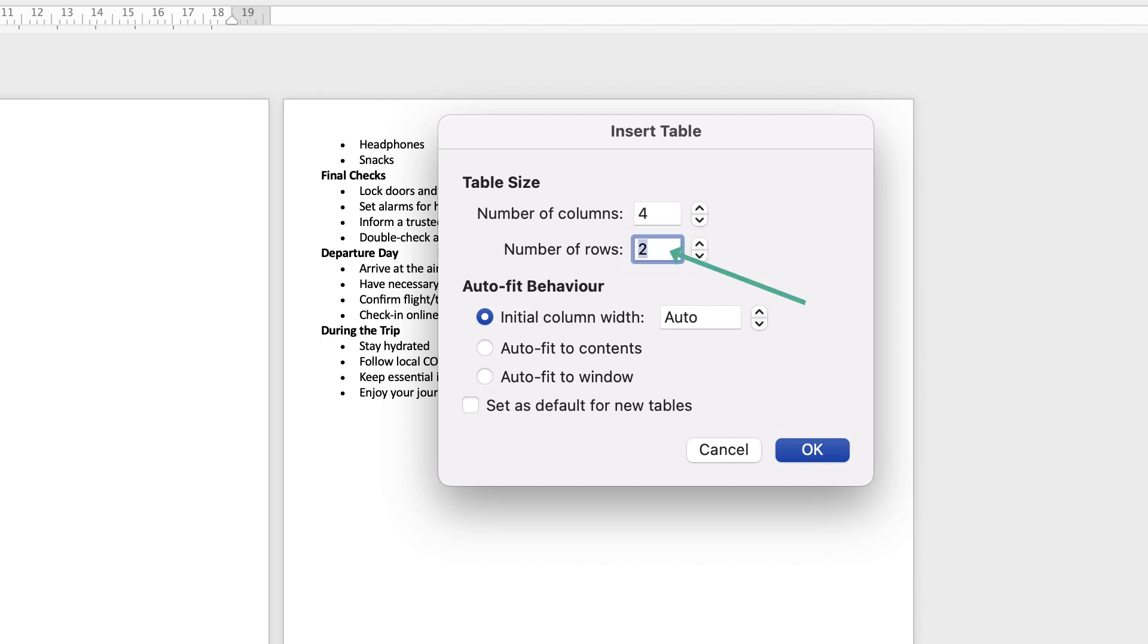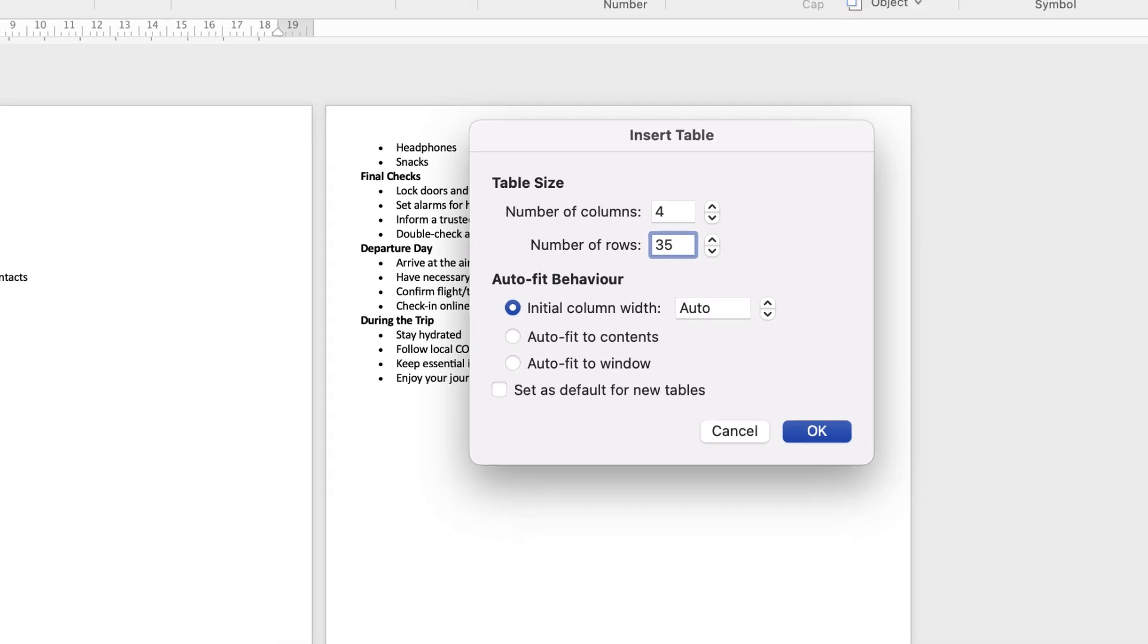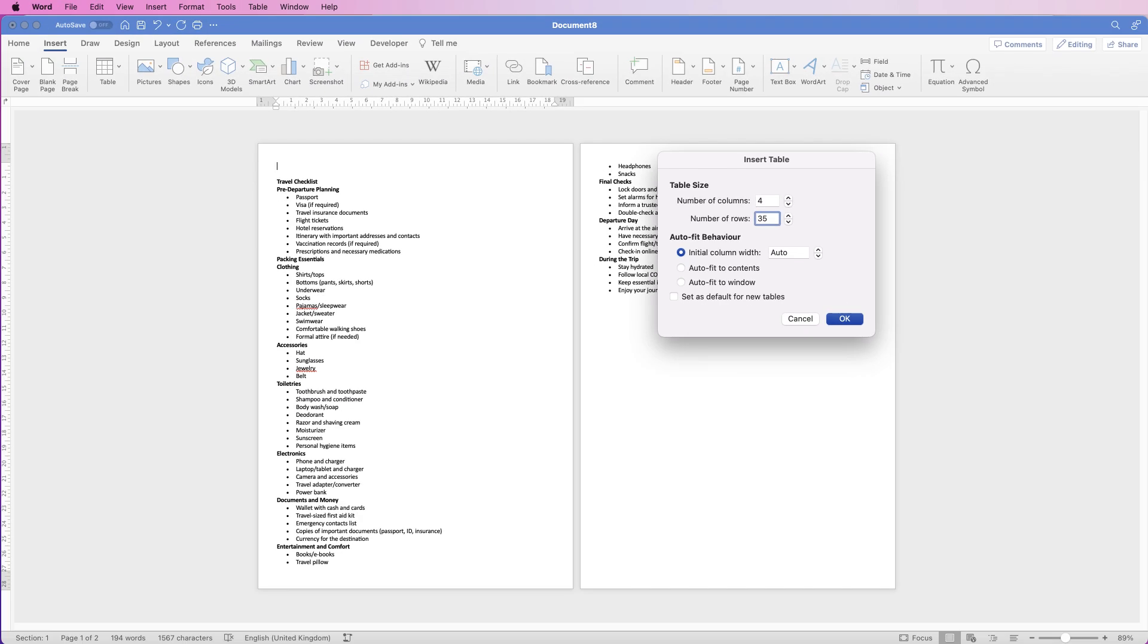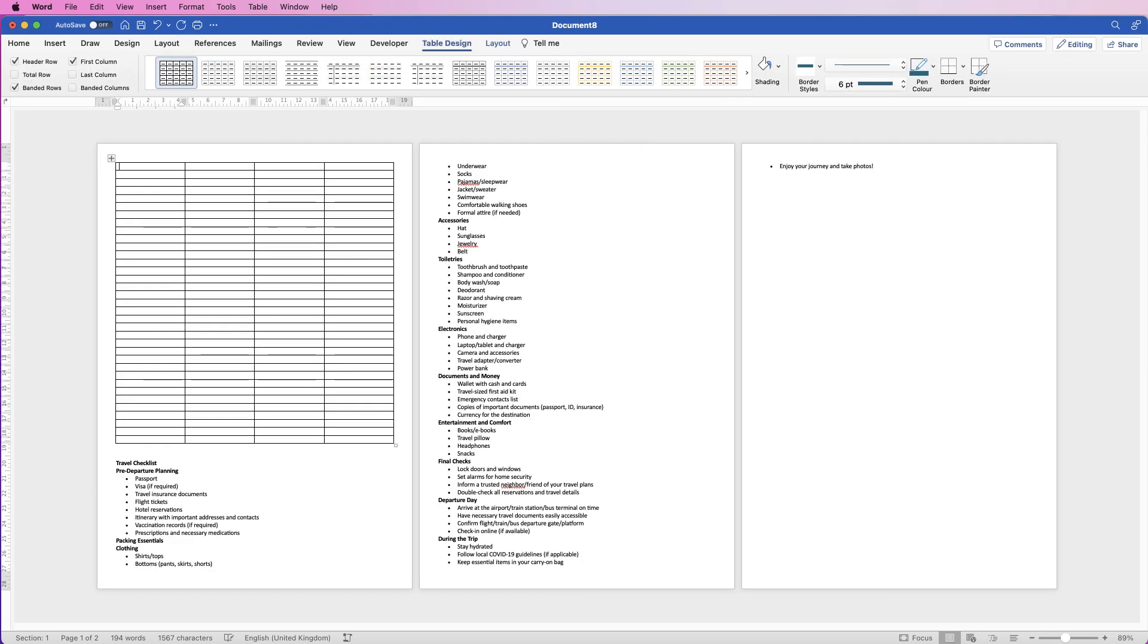Then rows—for this I've worked out I need 35 rows, but you can go through and either count every one or you can guess and then just add rows when you need to, and I'll show you how to do that. Once you've done that, just click OK and Word will insert your table here.